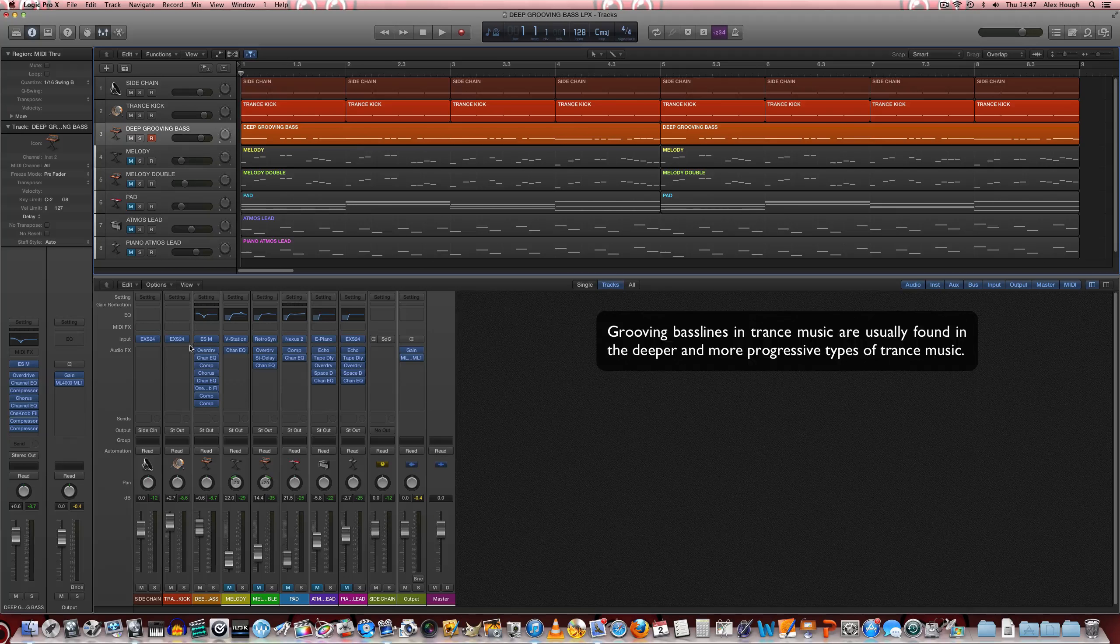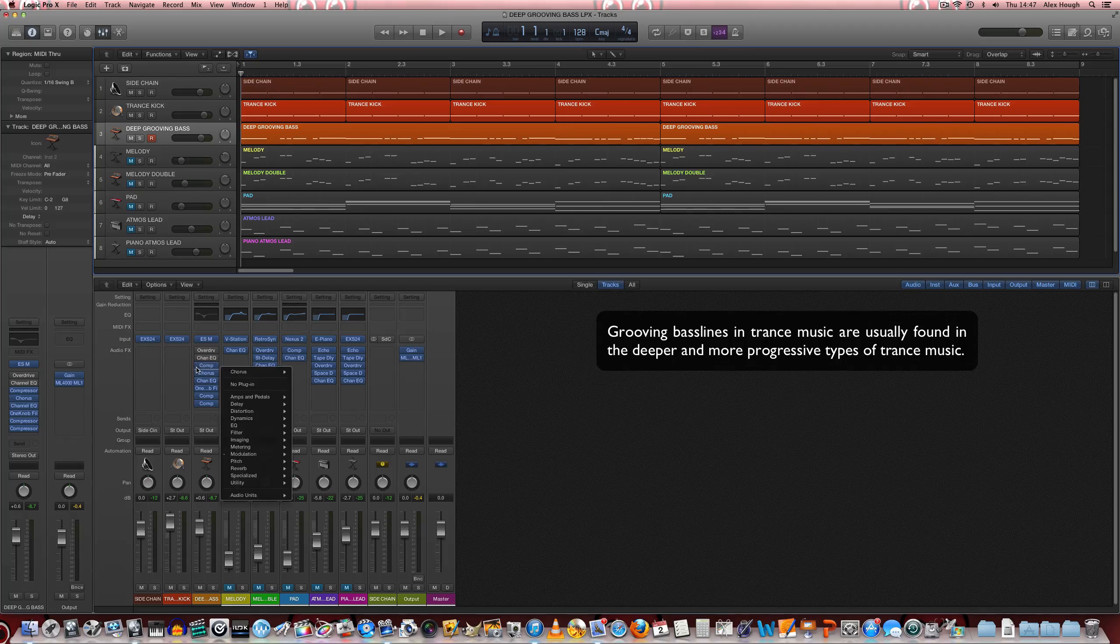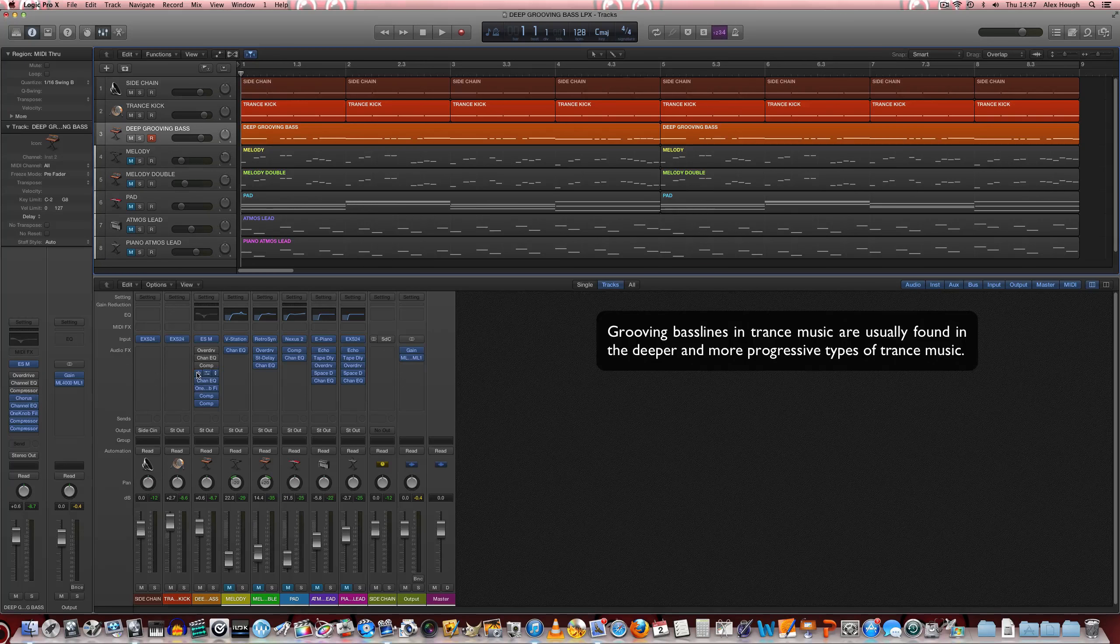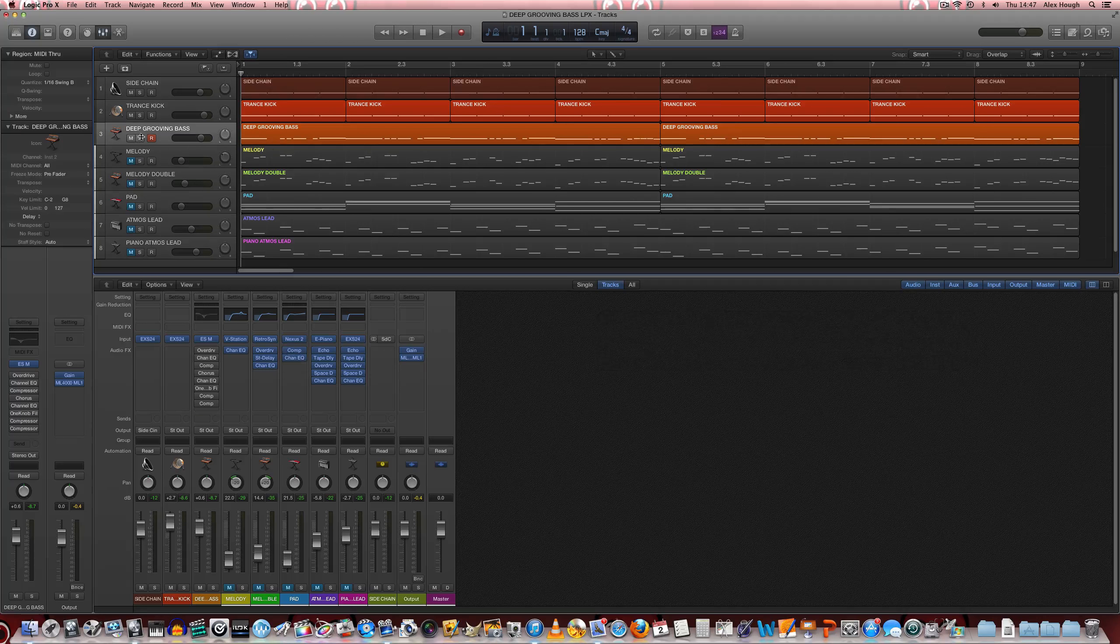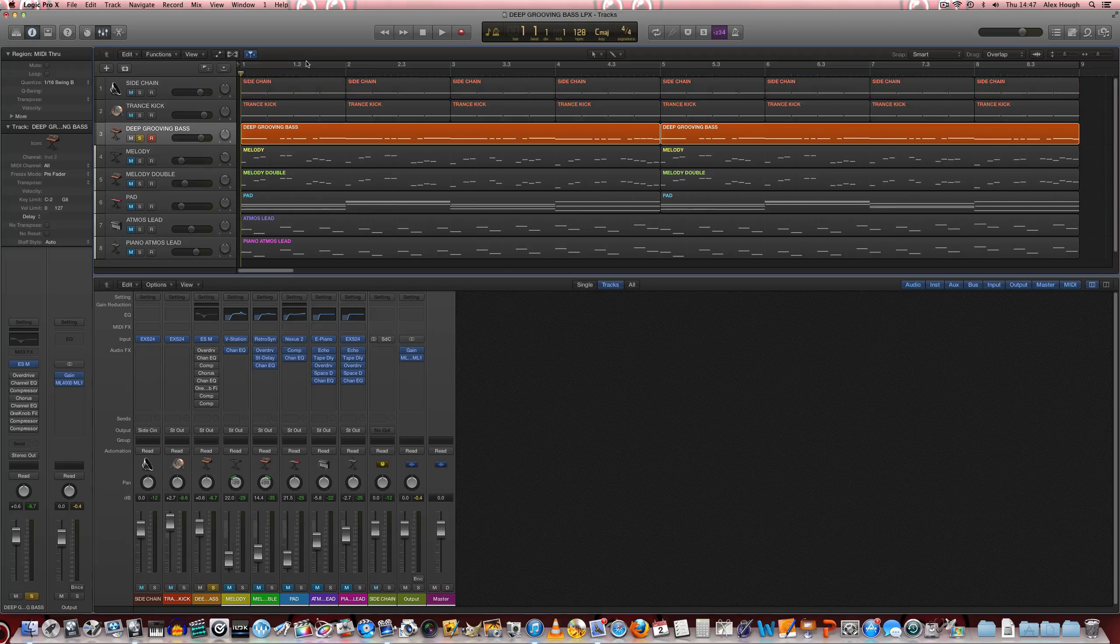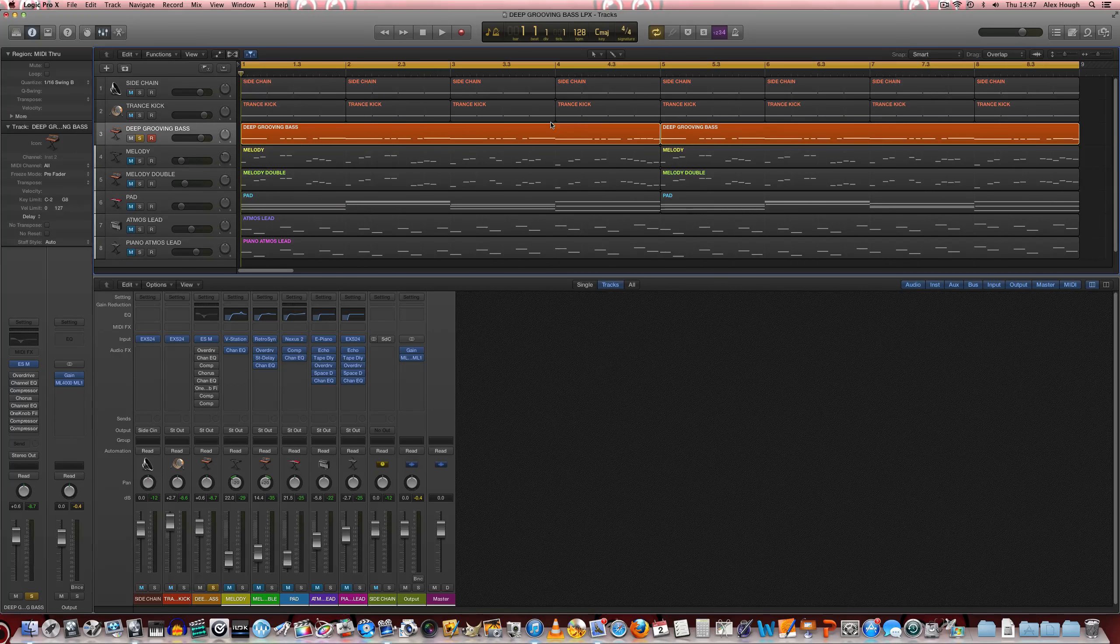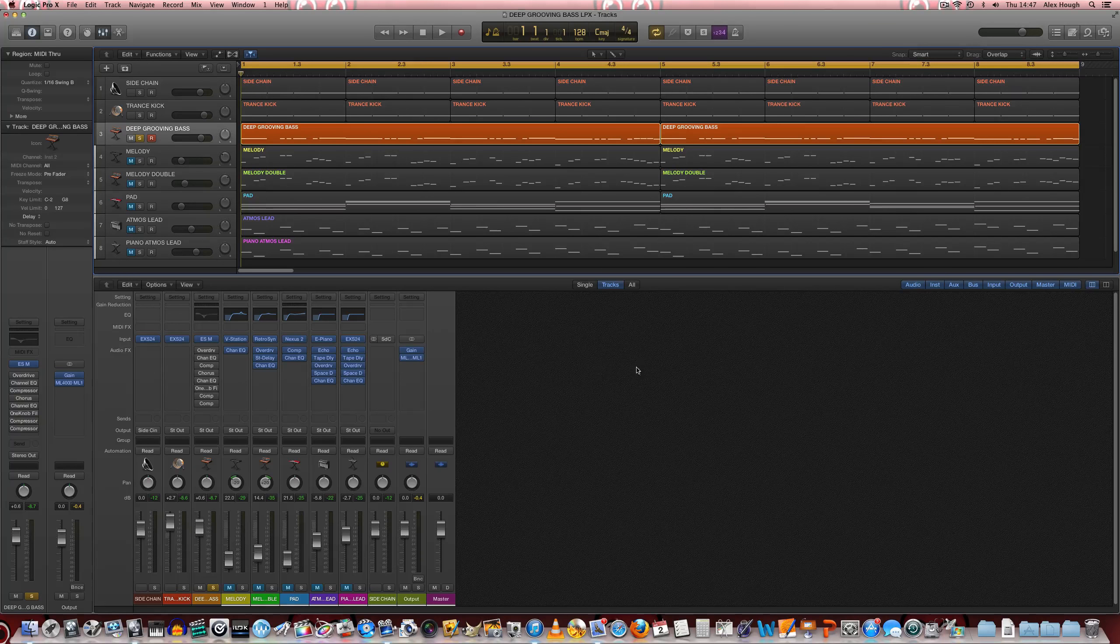So let's just undo all this processing and we'll go through it one at a time to see what's being done here. So we'll just solo this and put the loop back on.